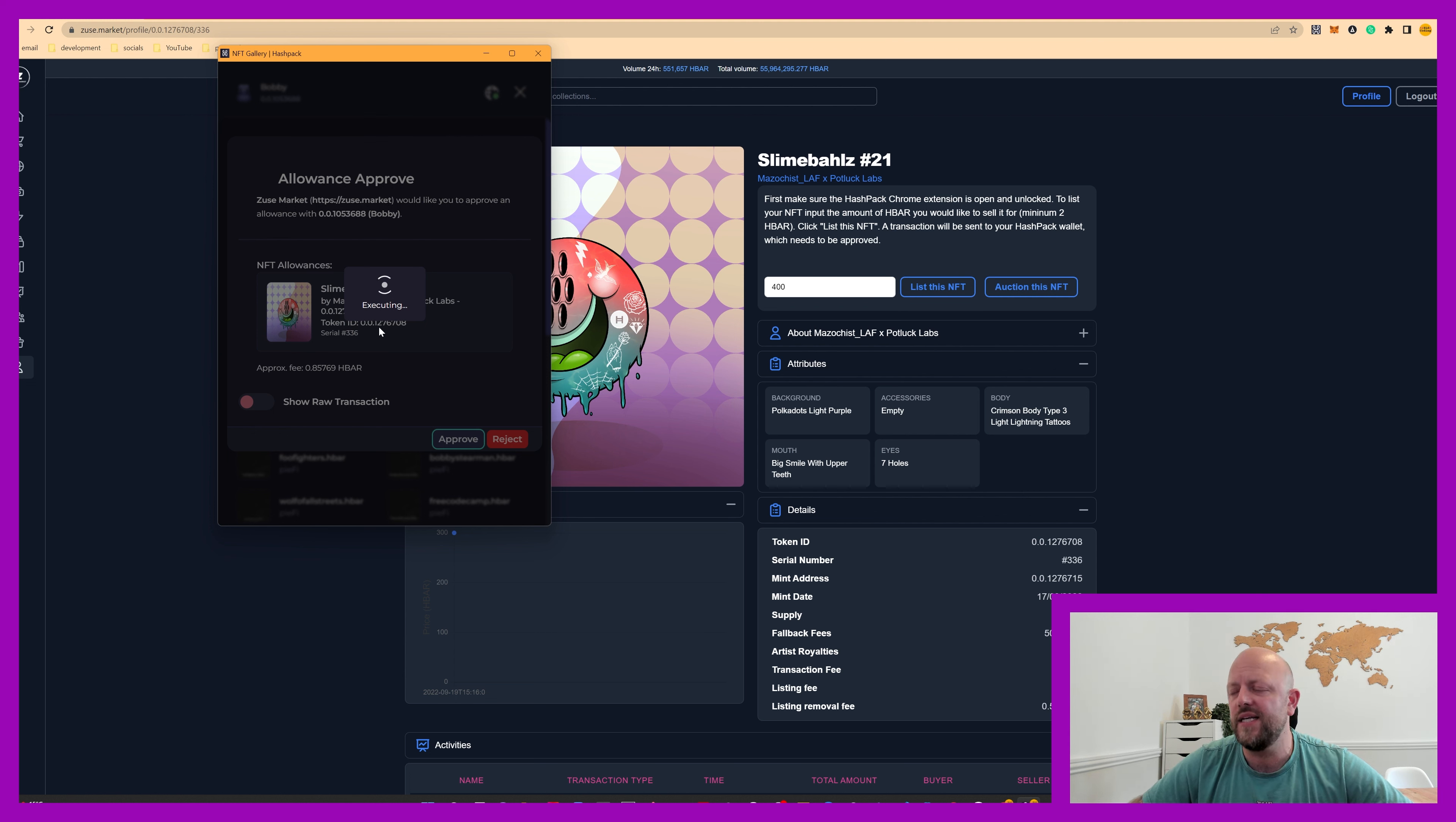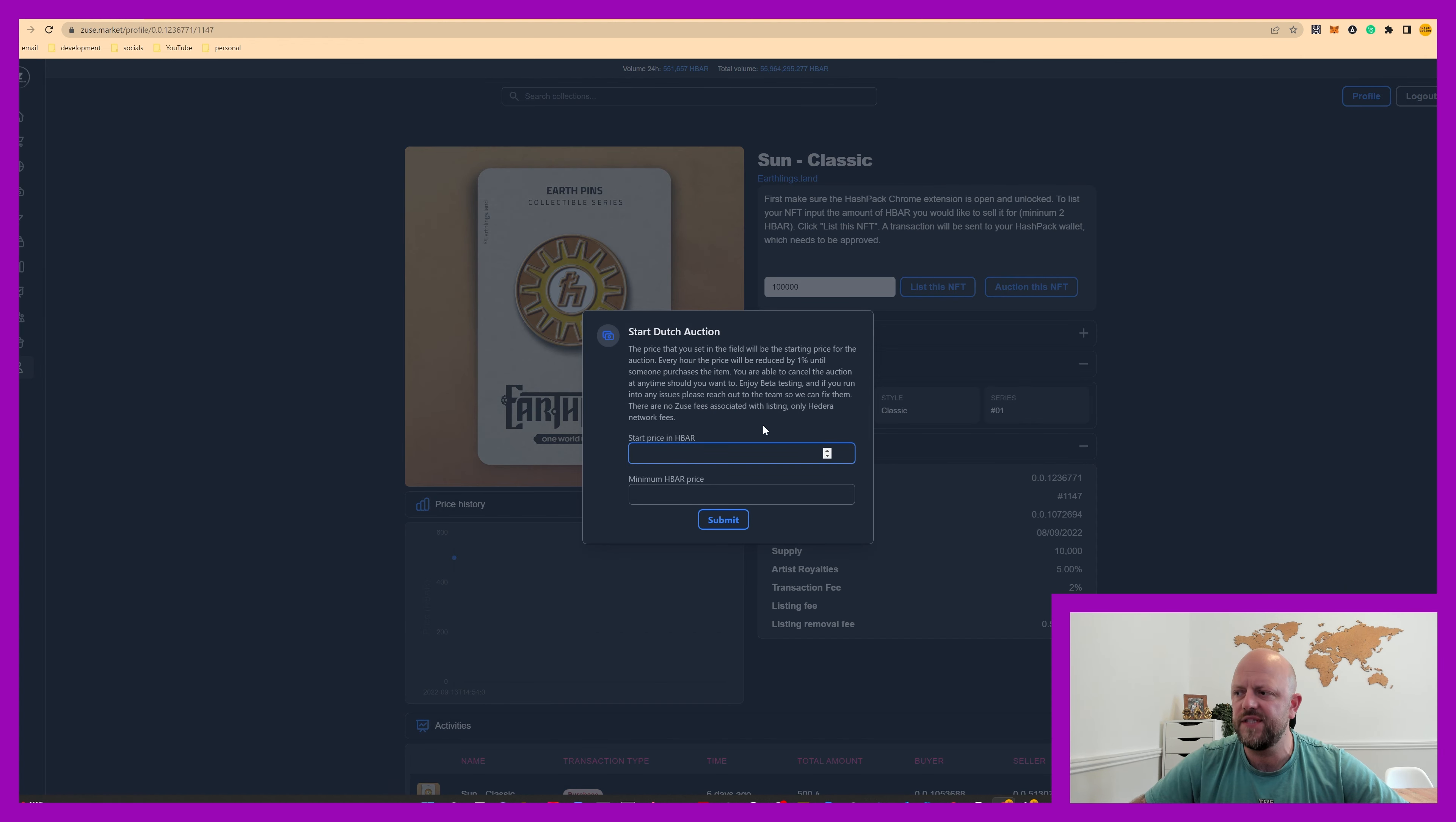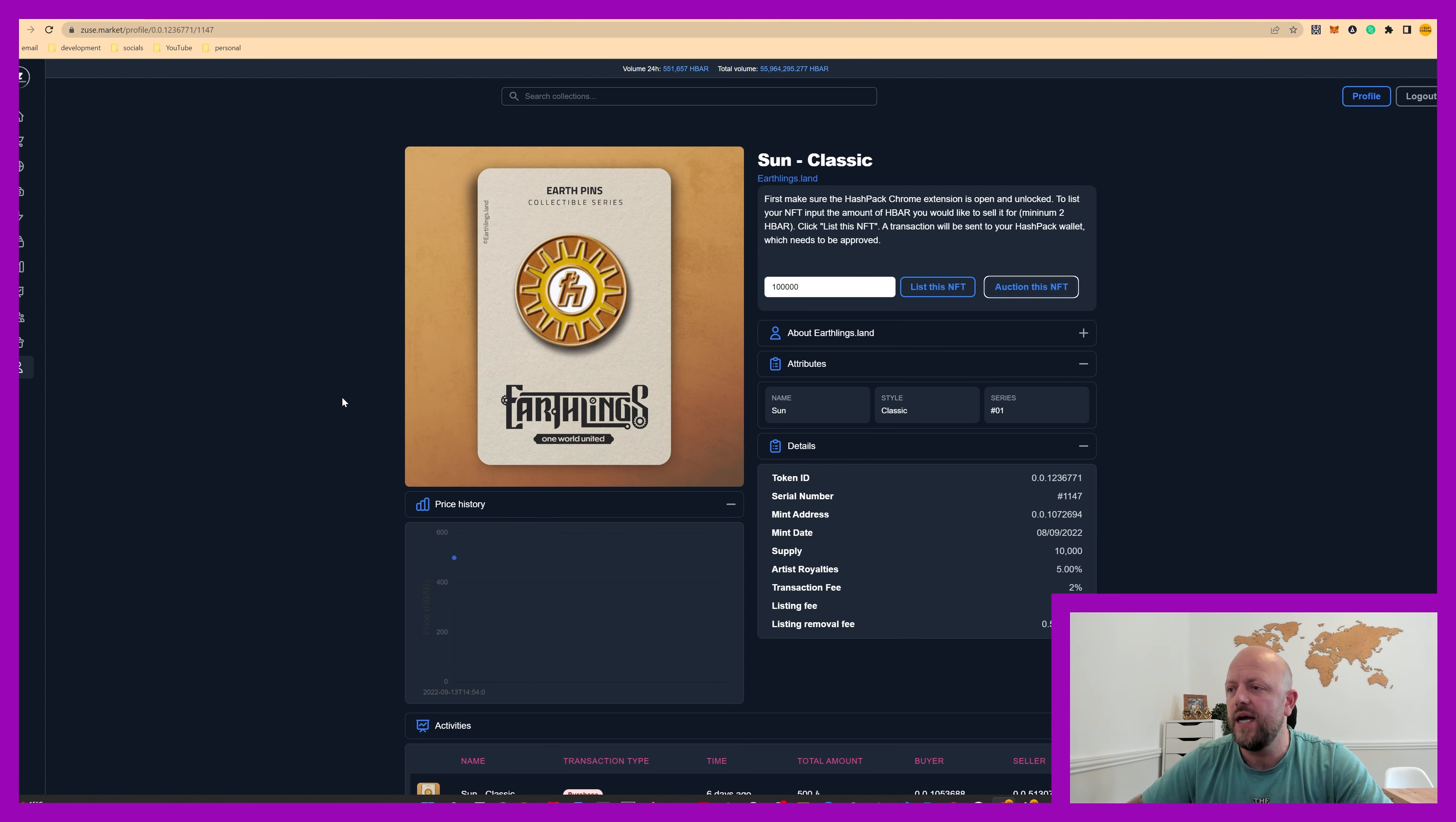And the other option is to add an auction. So if you go back in profile, you can see that is actually now listed. You can go in here and go auction this NFT. You can put a start price, say 10,000 HBAR. And minimum price is 5,000 HBAR. Now, if I put submit, that will add it to the auction and every hour or so that would drop in price until somebody makes an offer. I'm not gonna do that. But that's how you do it.